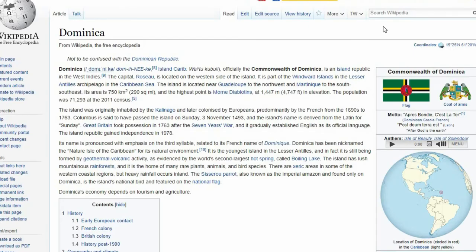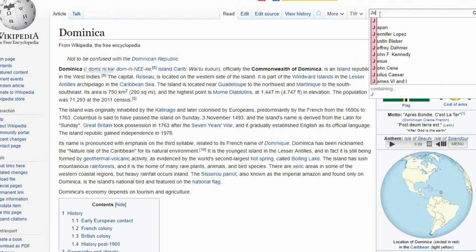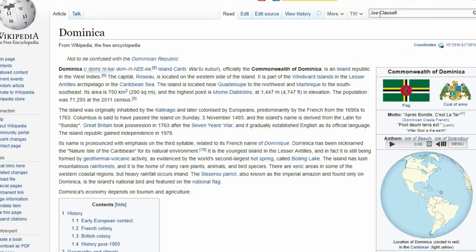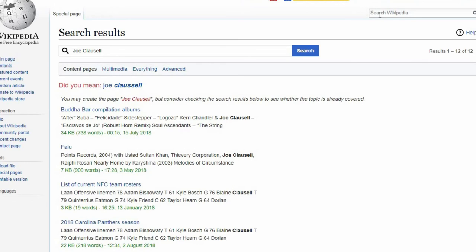Now, here are some quick easy steps to help you create and publish your own Wikipedia article. First, enter the title of the article that you want to create in the search box. Make sure to write it using the correct spelling and capitalization, because this is going to be the article's title.